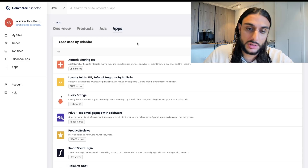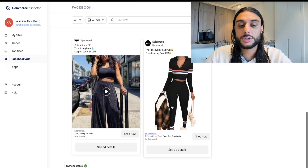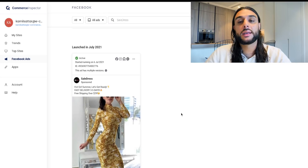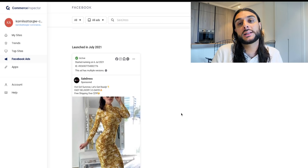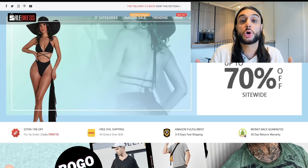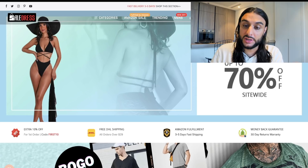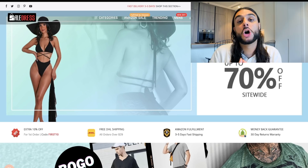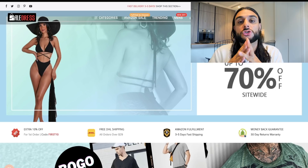Looking at the Facebook ads they're running, you can see they're running three ads right now for women's wear, dresses, and similar products. What they do is run Facebook ads, get you to come to the website, then get you to go to where it says Earn Money. When you check out, it prompts you to go to the affiliate marketing. After you buy, they follow up with an email saying join our affiliate marketing and earn money with us.